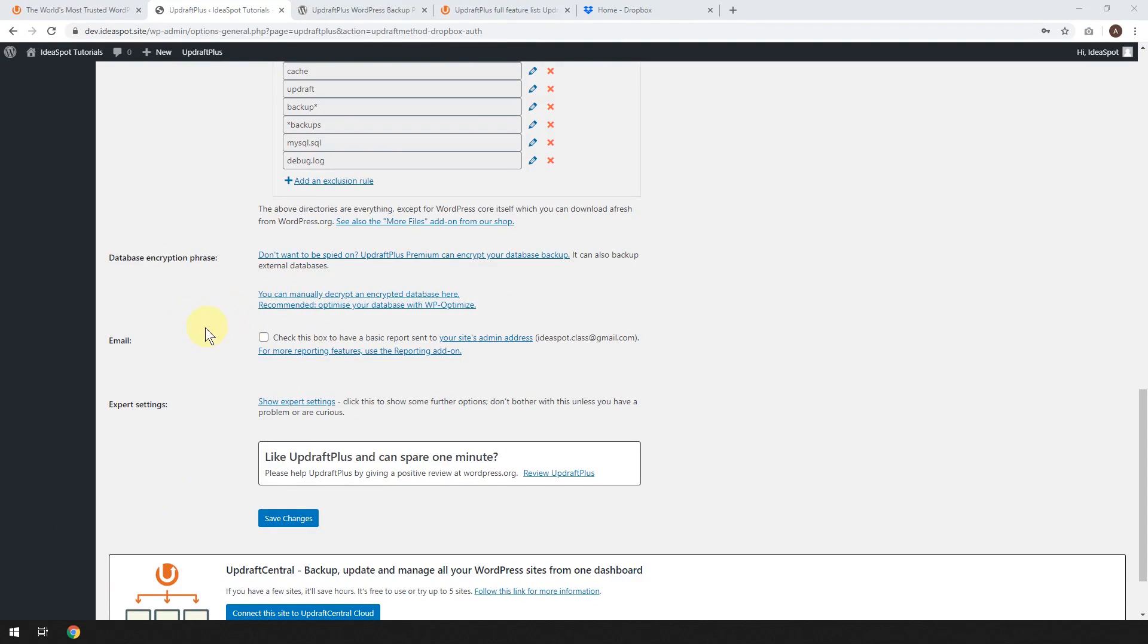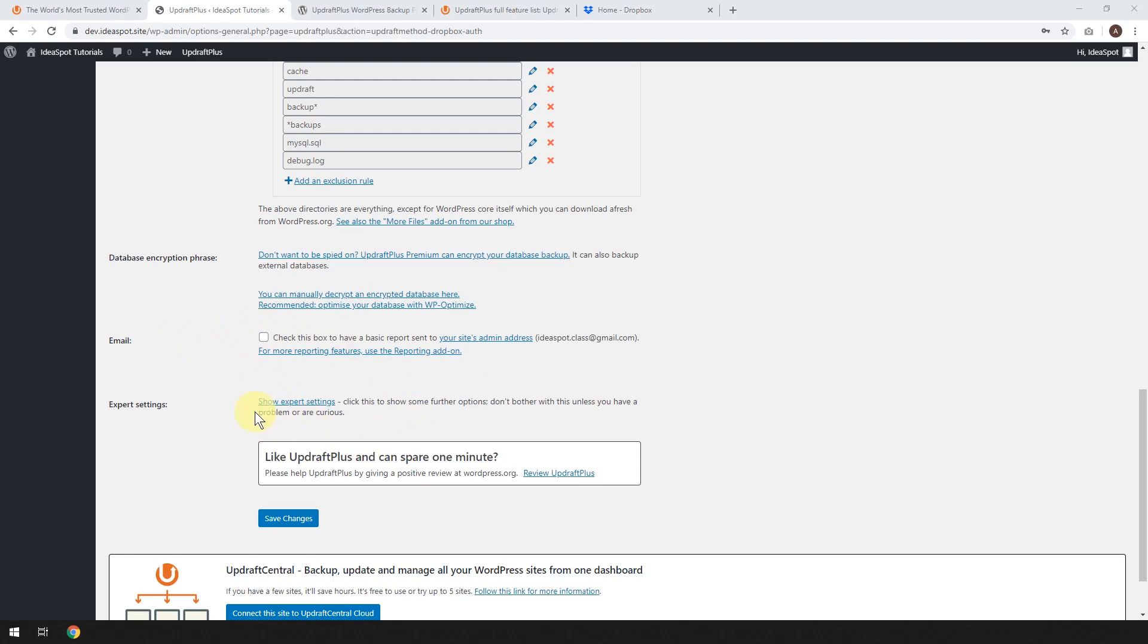Now you can get a little email notification if you'd like. When the backup happens, it'll tell you by email. I don't really want any more emails that I'm already getting, so I'm going to leave it unchecked. But if you'd like that, go ahead and check that.